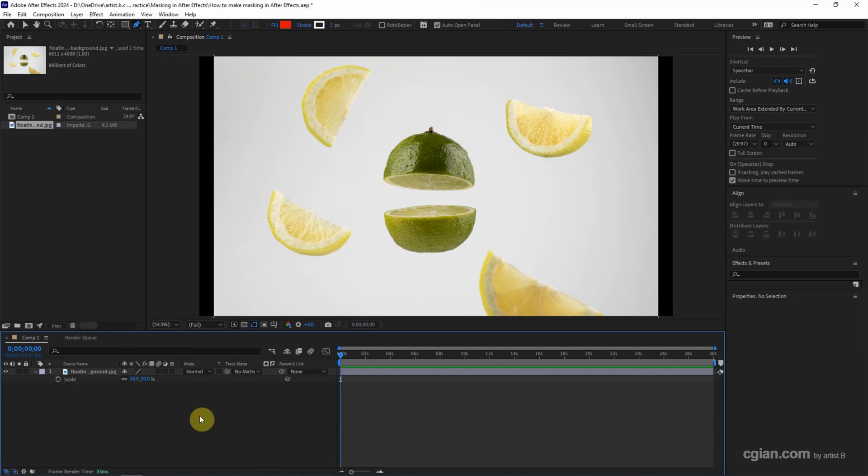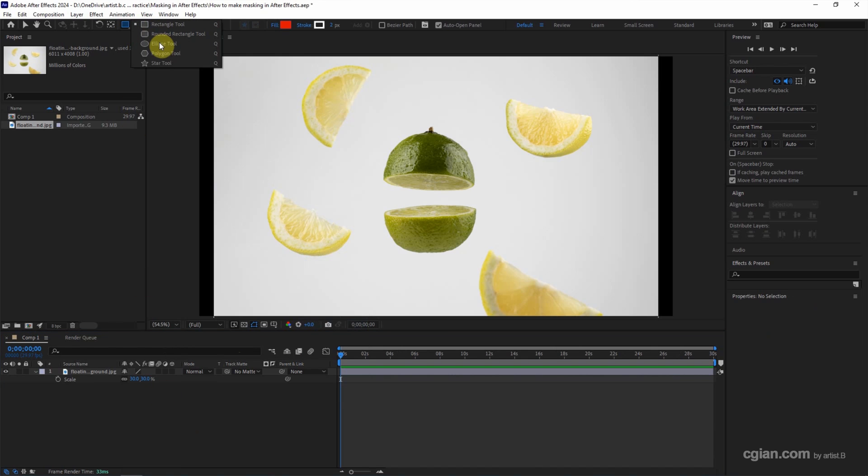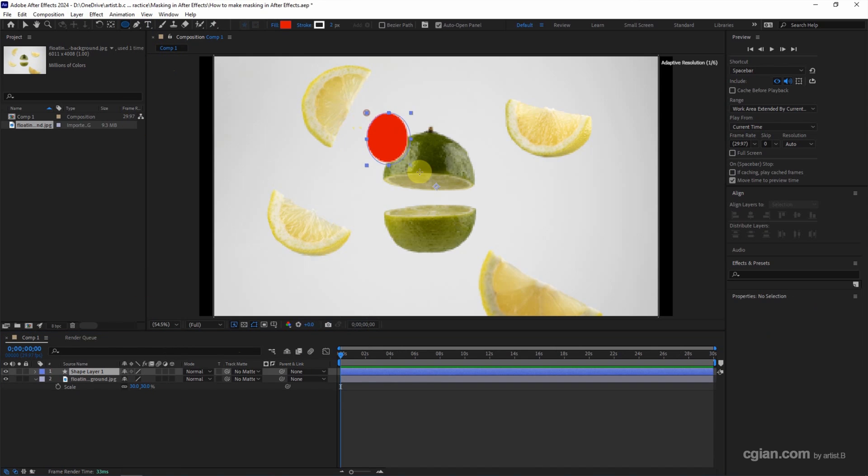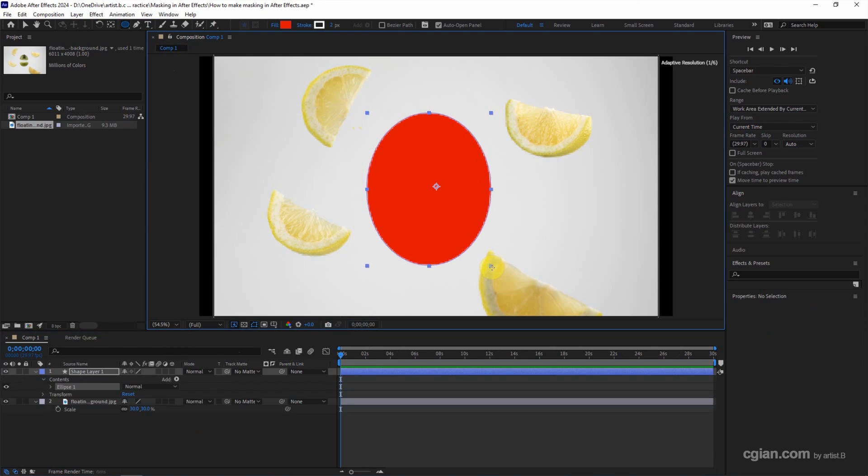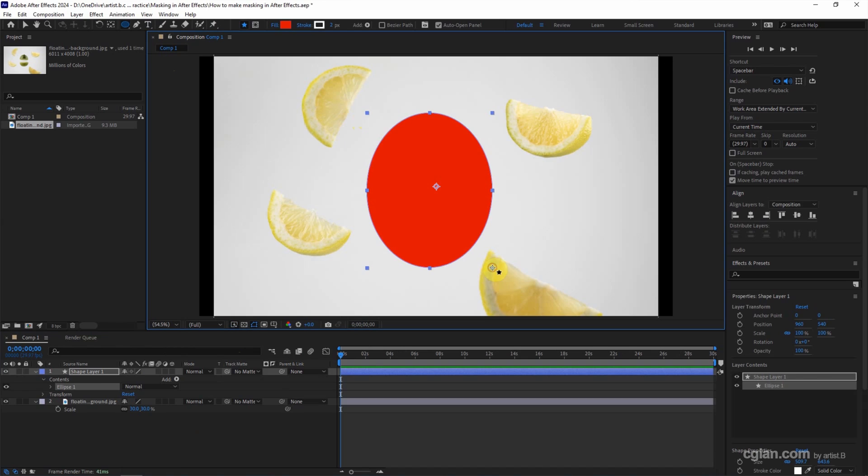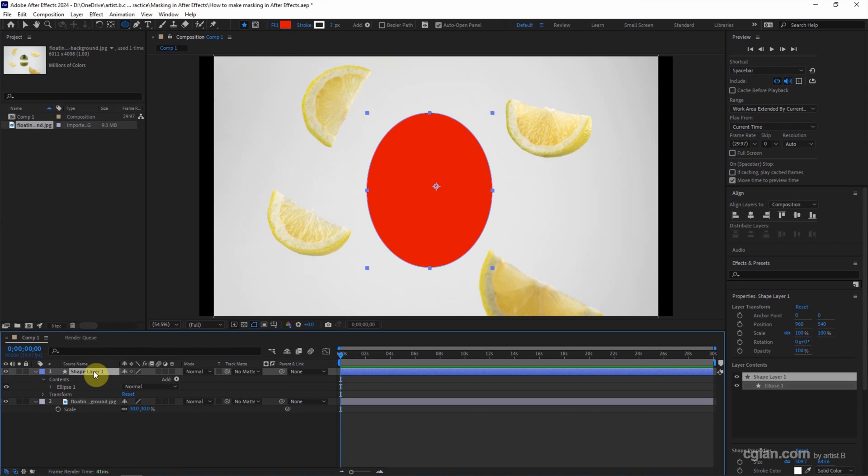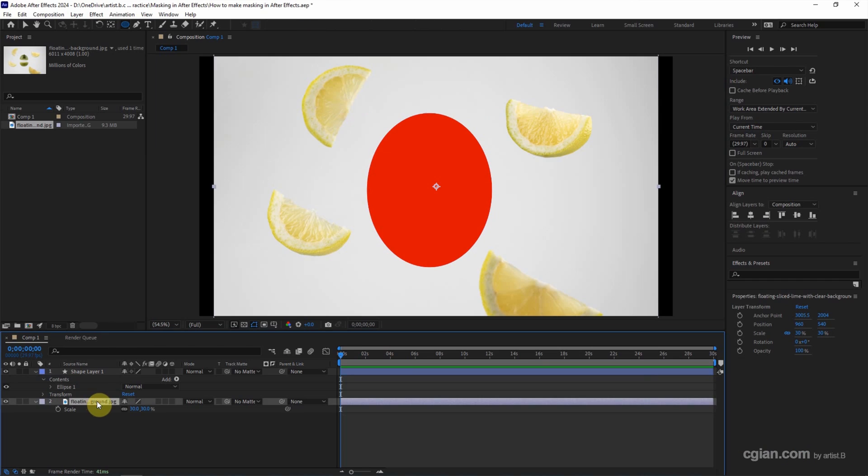And we can have a new layer for the shape. I will use ellipse and click and drag to draw ellipse. Make sure that the shape layer is on the top of the image layer. And we select the image layer.